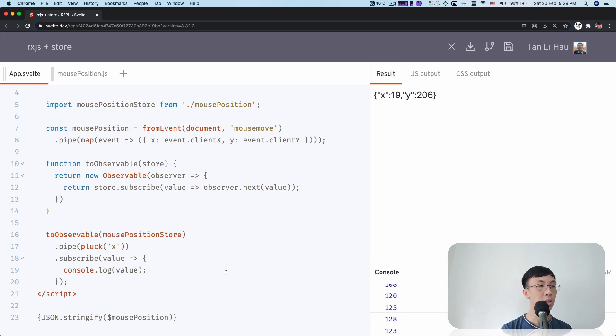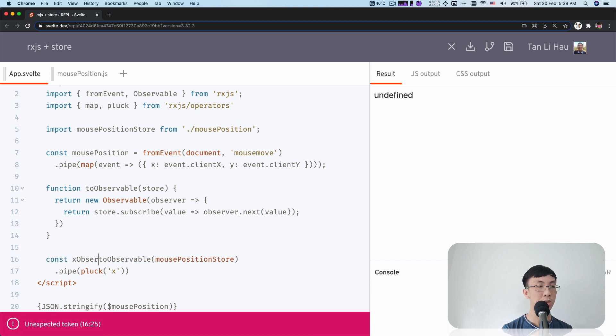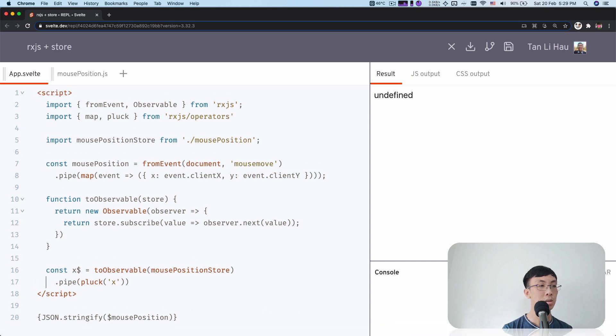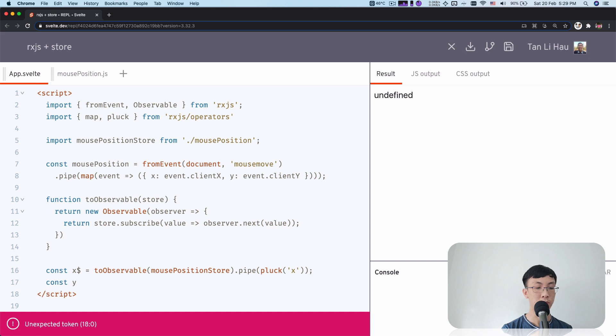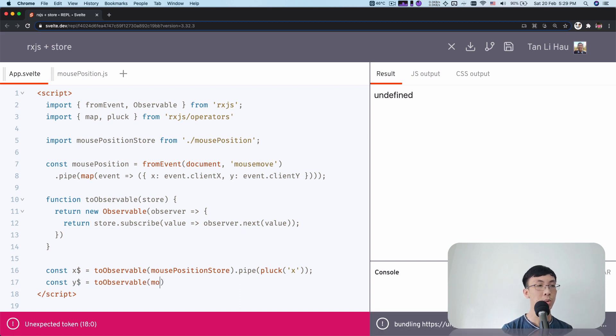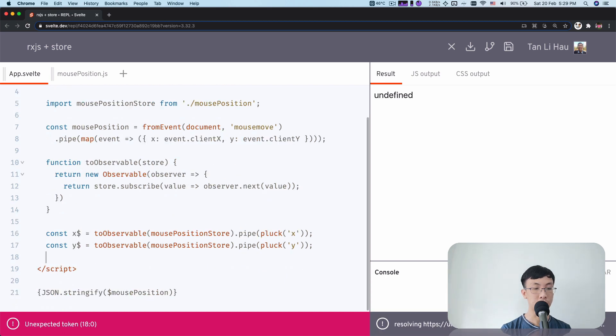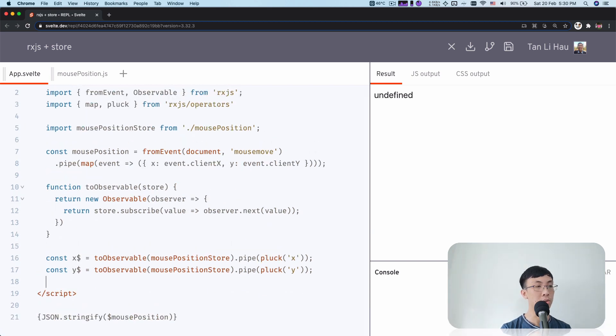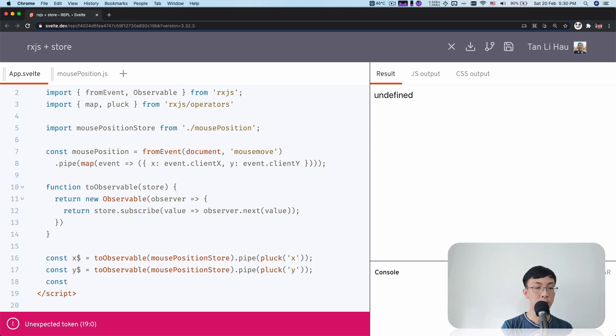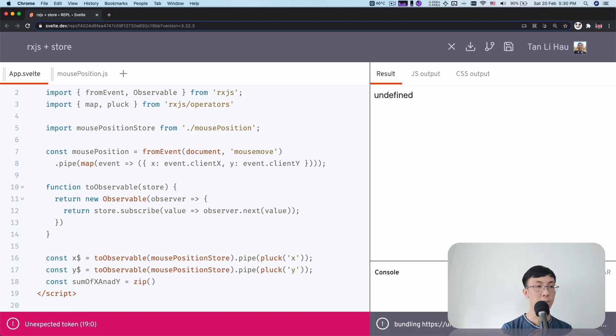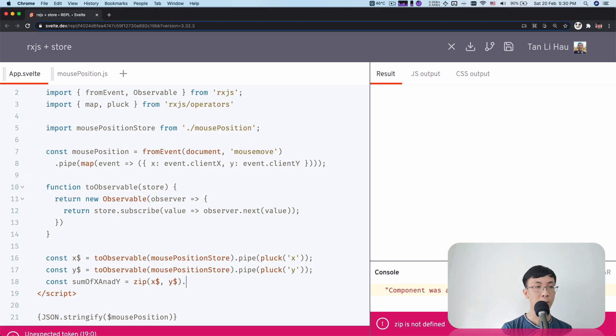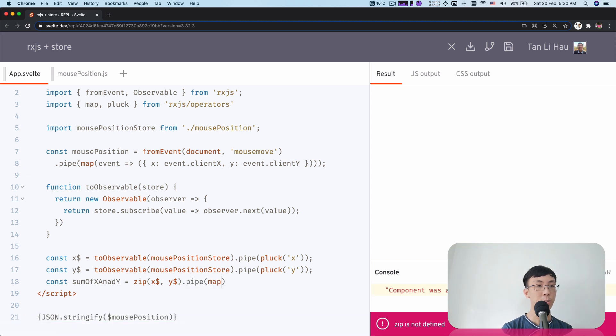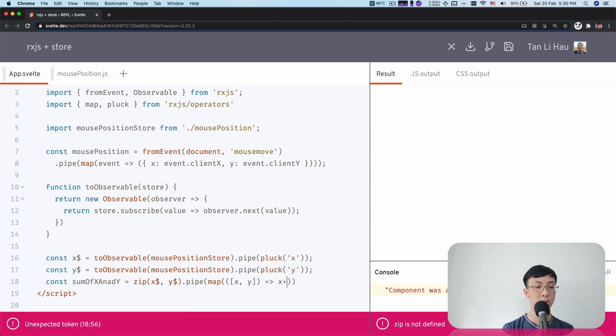So over here I am going to, so this is like the X observable using X dollar. X dollar and I'm going to create another observable called Y dollar. It goes toObservable mouse position store then pipe. And you can pluck just the Y property. And finally, we are going to create a new observable by zipping these two observable into one. I'm going to say sum of X and Y equals to zip, maybe X and Y and pipe it.